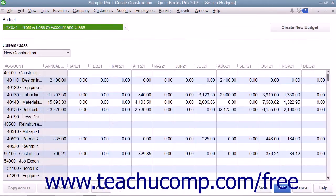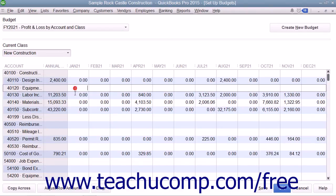At that point, enter the amount you want to spend for each account into the months shown. When finished, click the Save button to save the data. Then click the OK button to close the budget window.